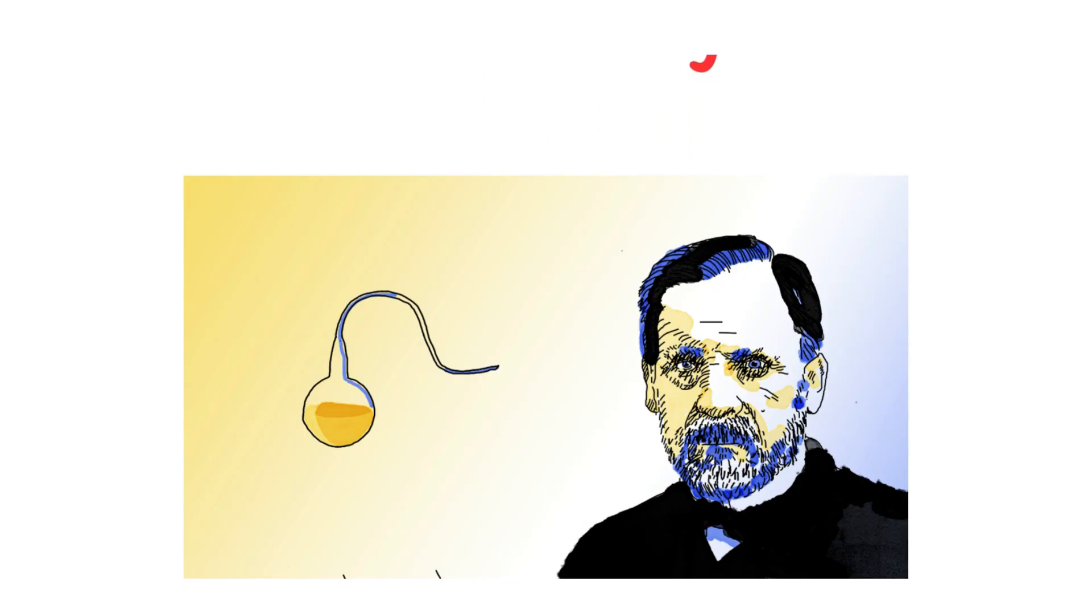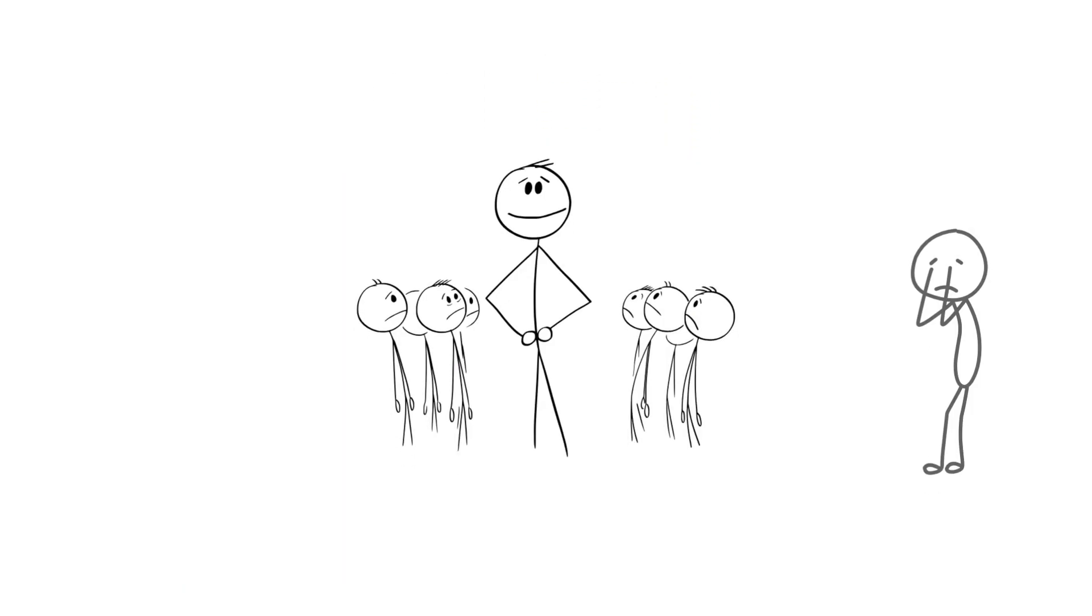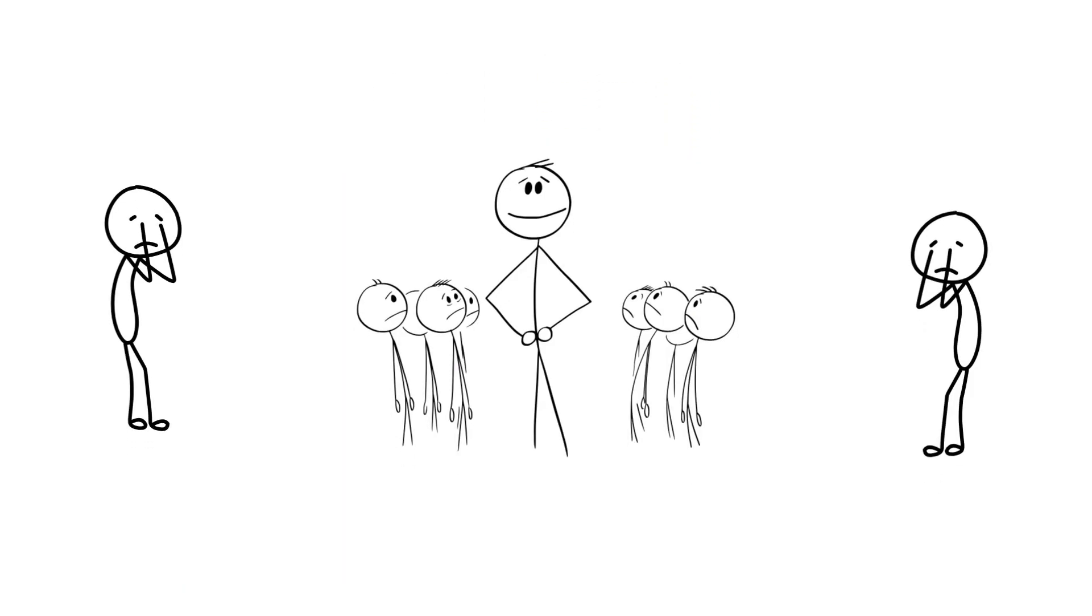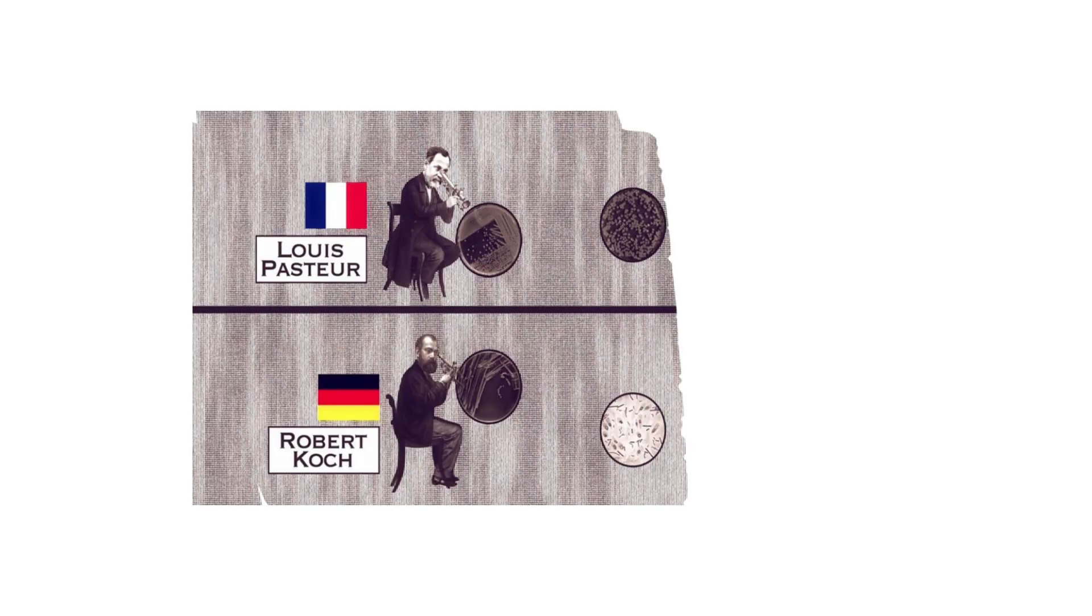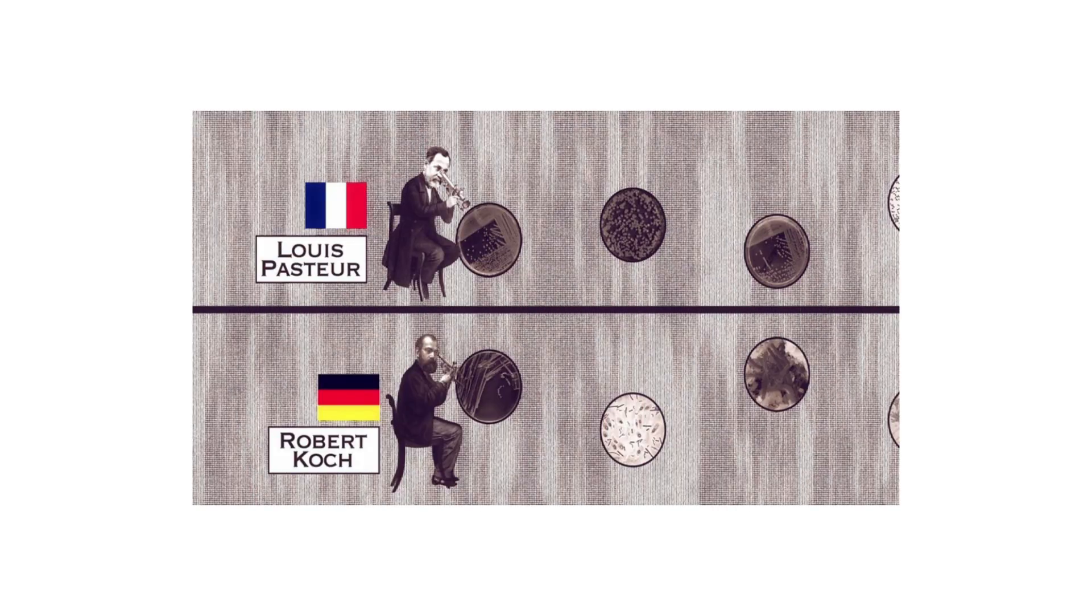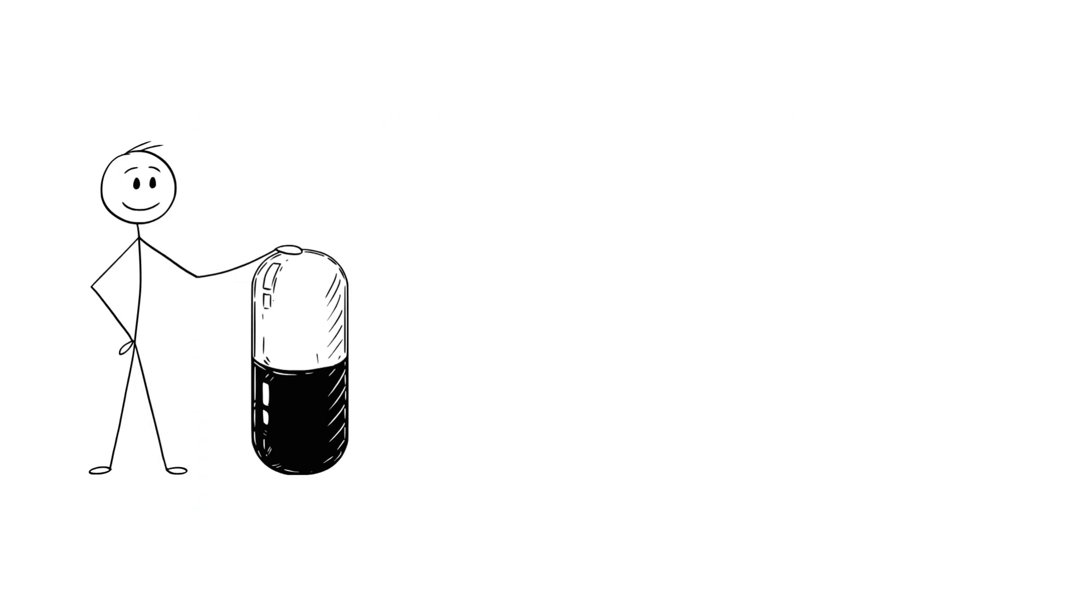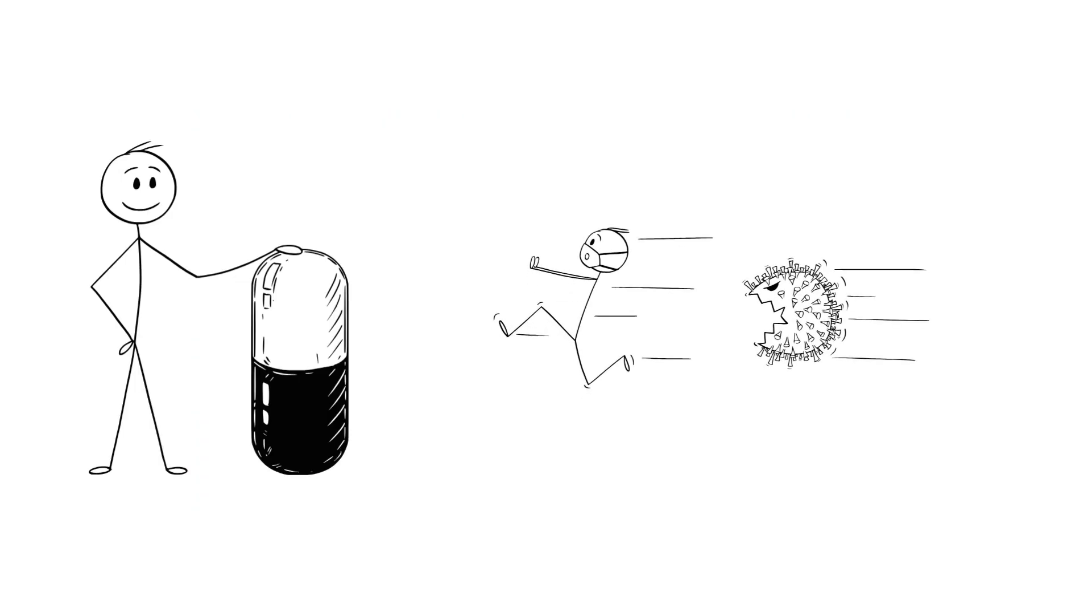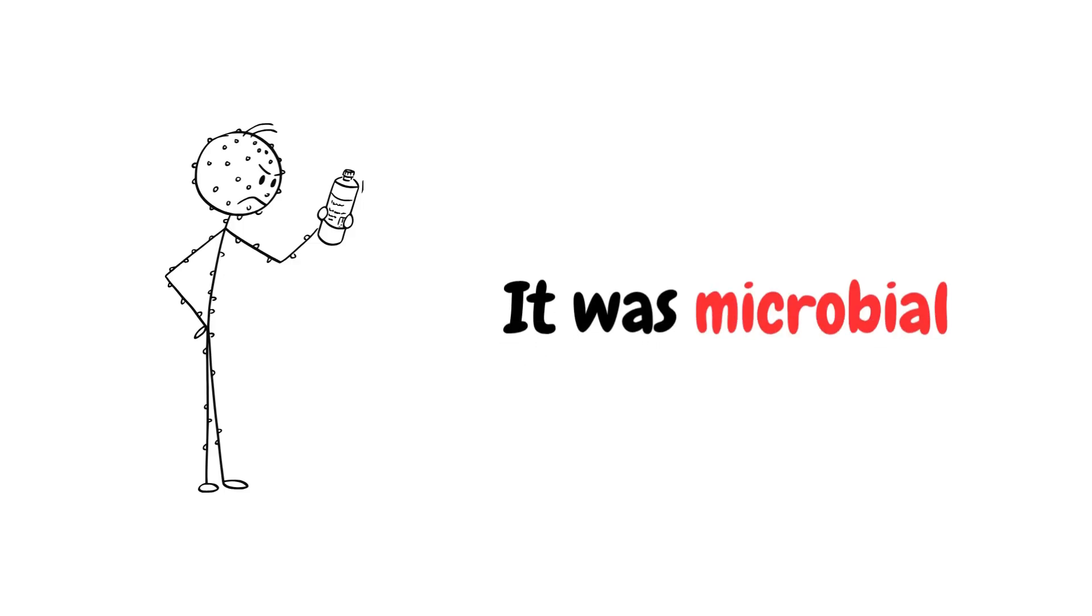Germ theory: For centuries, people blamed bad air, spirits, or sins for illness. Then came Louis Pasteur and Robert Koch, peering through microscopes and pointing fingers at invisible microbes. Germ theory flipped medicine. Now we knew disease wasn't mystical. It was microbial.